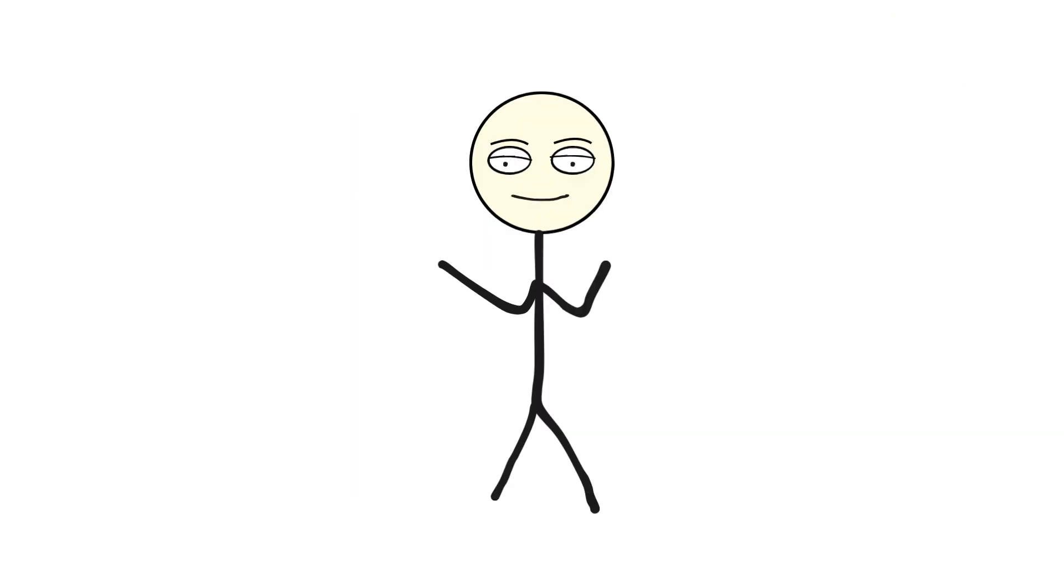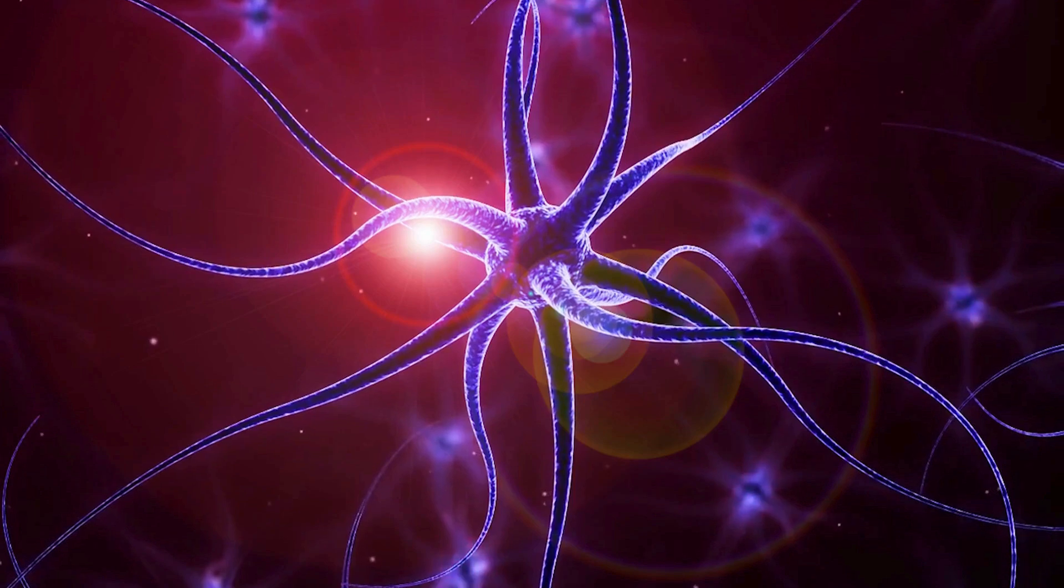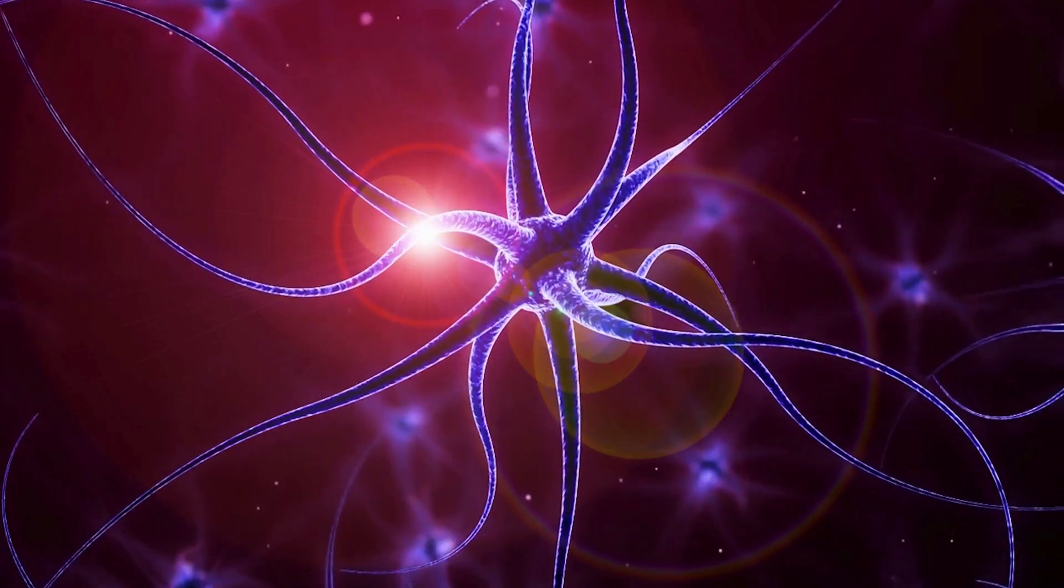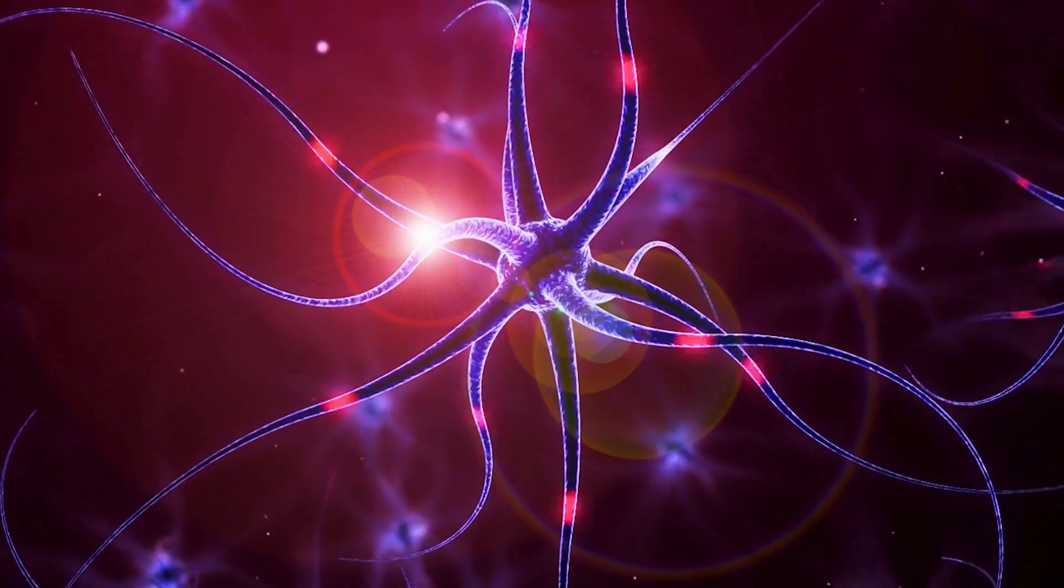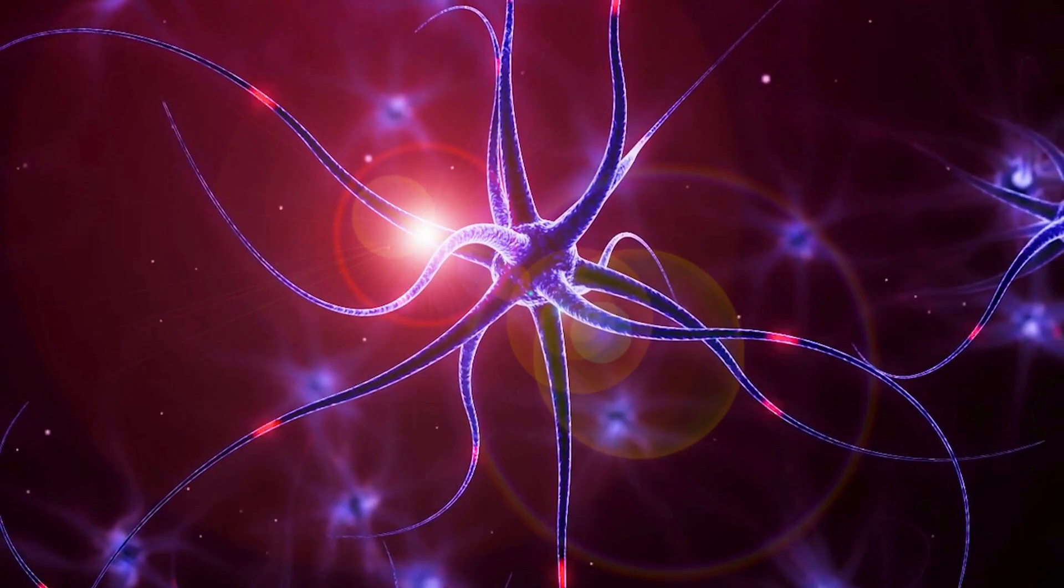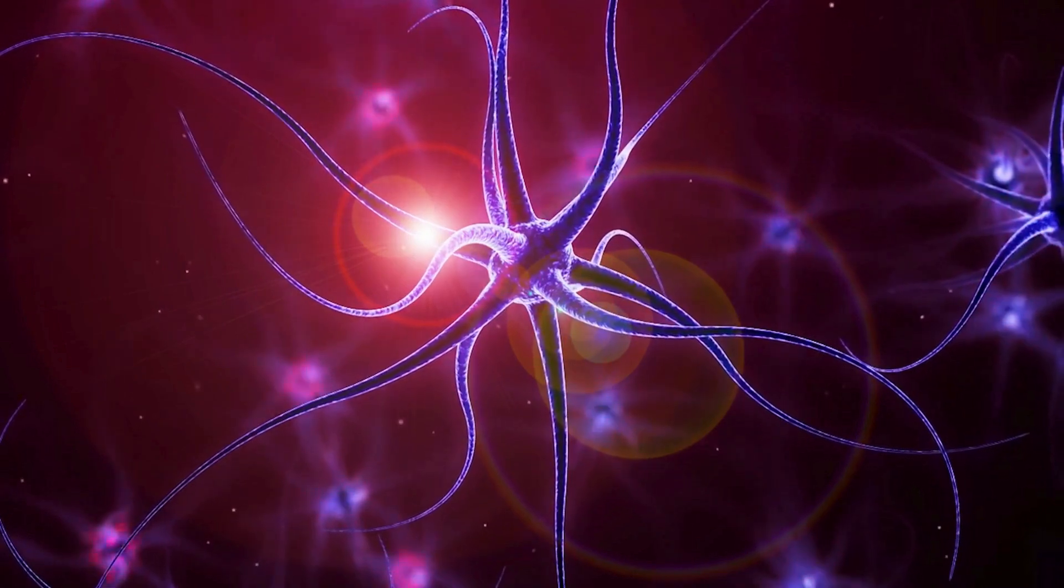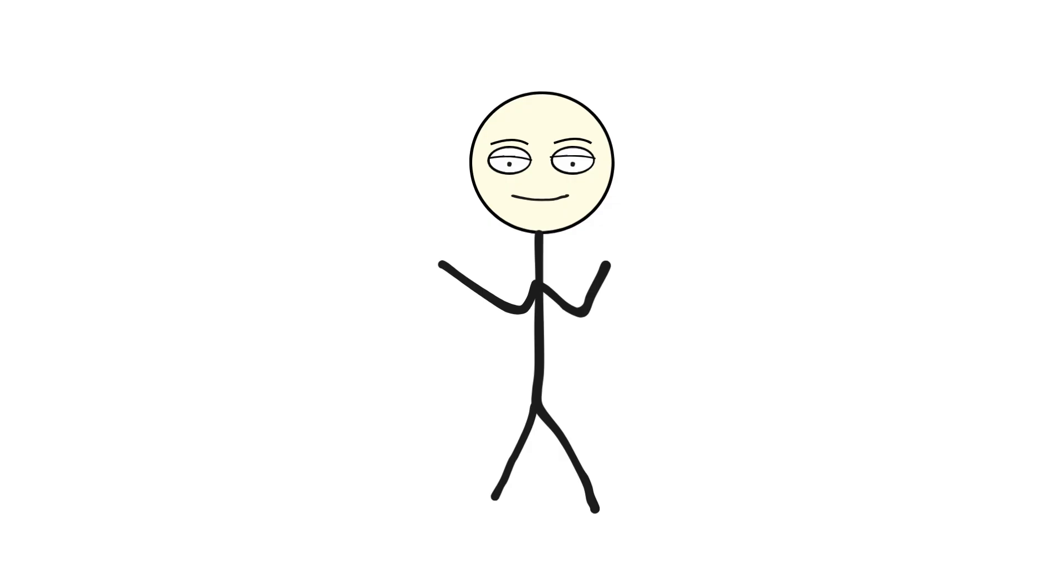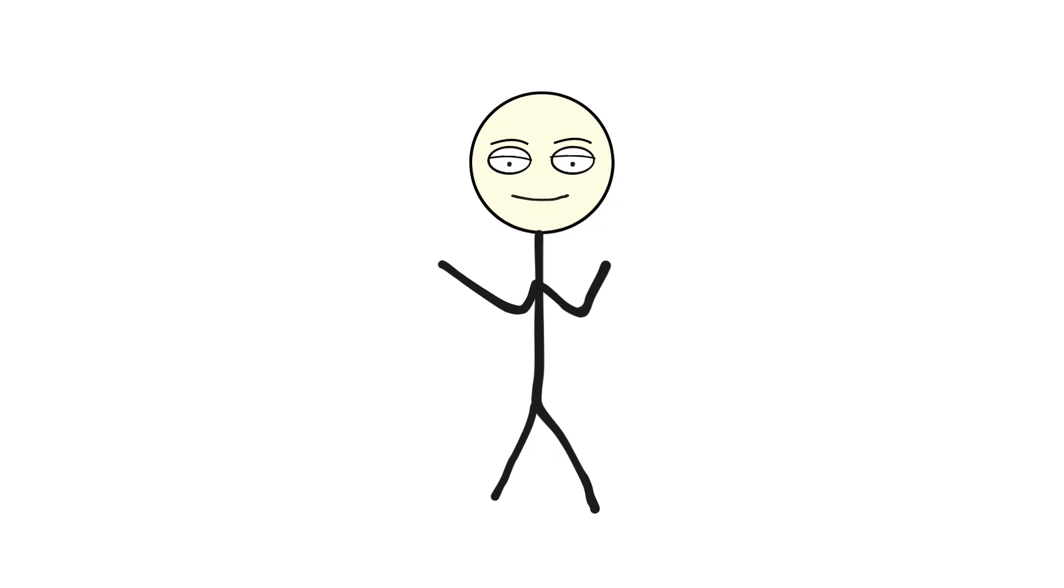It goes like this. Something irritates the lining of your nose. Sensory nerves send a distress signal to the brain. Your brain goes full evacuate-the-premises mode. It launches a coordinated muscle attack involving your chest, diaphragm, vocal cords, and, surprise, your face. Basically, it's the Avengers endgame of reflexes.